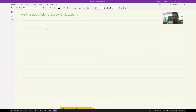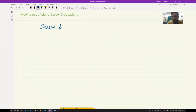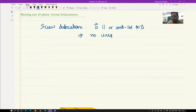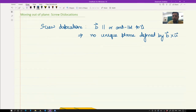For a screw dislocation, the Burgers vector and the line vector are in the same direction — parallel or anti-parallel. This means there is no unique plane defined by B cross U, as is the case for edge dislocations, which means there are theoretically a large number of possibilities for the planes on which a screw dislocation can glide.